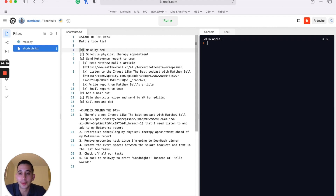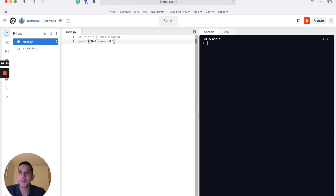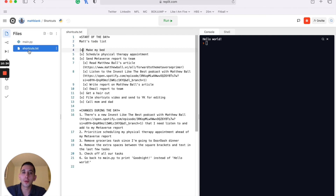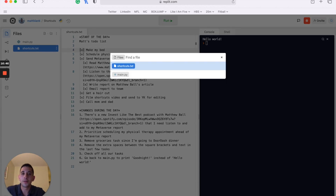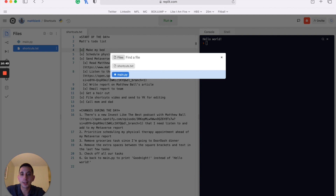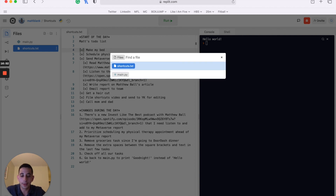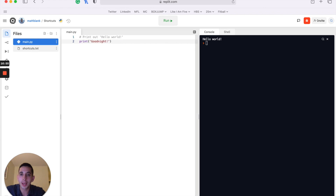One more shortcut: to navigate between different code files, press Command+P. It brings up a prompt to find a specific file within your Replit environment. I can use arrows to go up and down, or start typing 'ma' and press Enter to go directly to main.py. Now I can change hello world to good night and run it with Command+Enter.